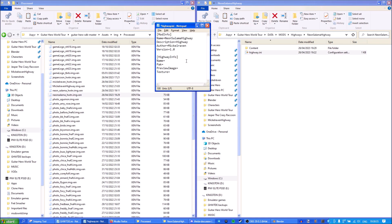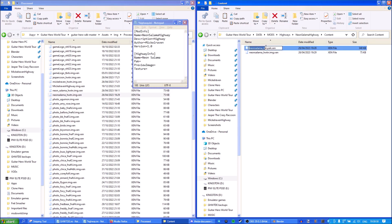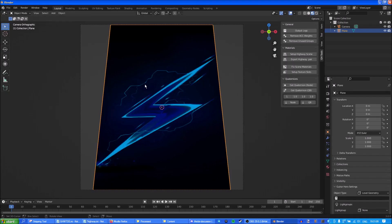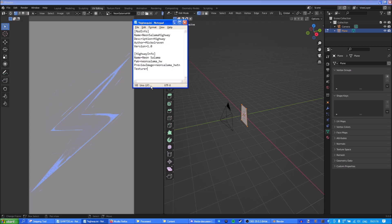For the highway info, the name is what you'll see in Create a Rocker when selecting this highway, so we're gonna call it 'Neon Salama'. The pack name is going to be the highway pack file itself — neon_salama_HW — just copy the name, Ctrl+C and Ctrl+V. You don't have to put the .pack.xcm extension. For the preview image, we're gonna paste the thumbnail name — HWTN, where TN stands for thumbnail. For the texture, go back to Blender — the texture name is going to be whatever you named your highway image, which I named neon_salama. This is very important if you want your custom highways to work in multiplayer correctly. Now save this and we have the highway created for Guitar Hero World Tour Definitive Edition.